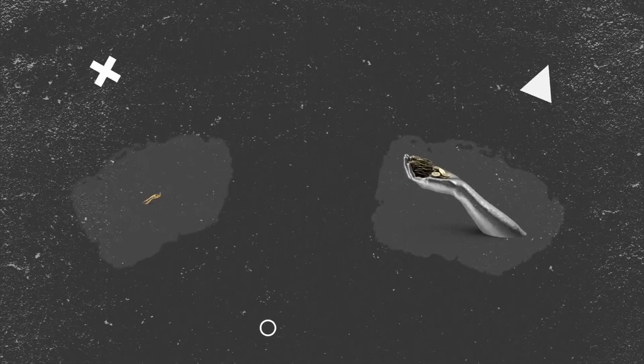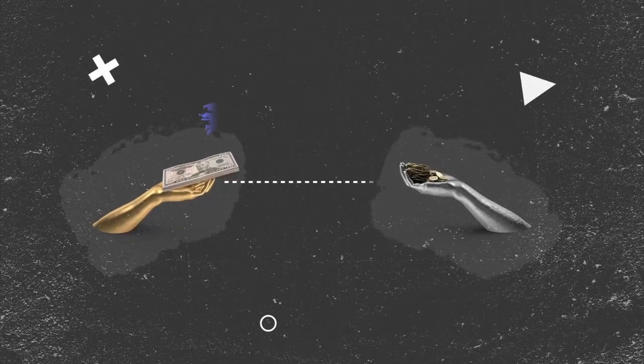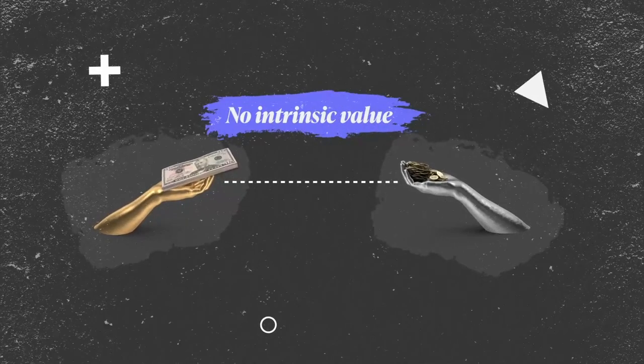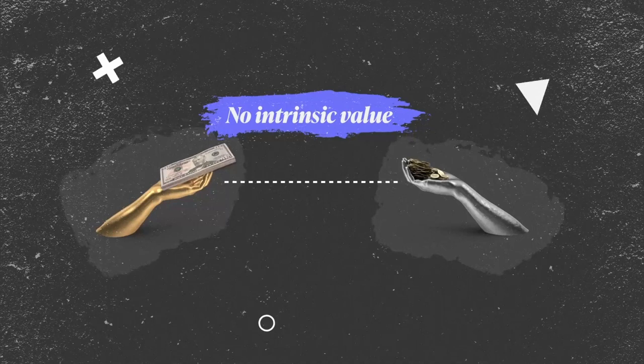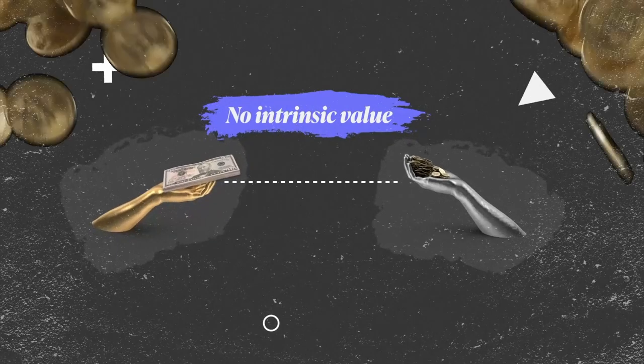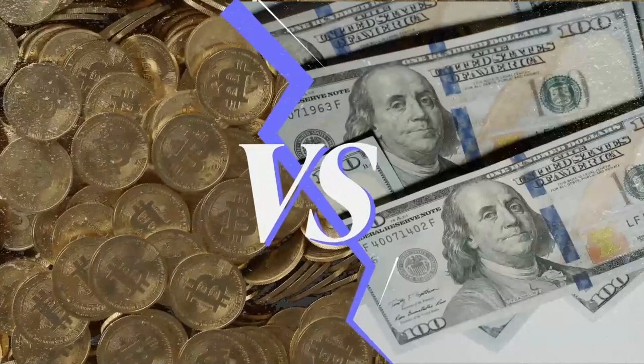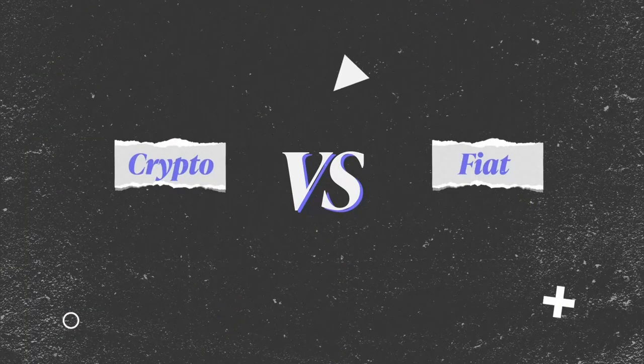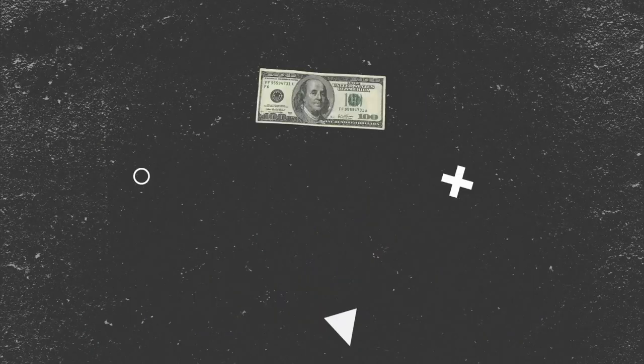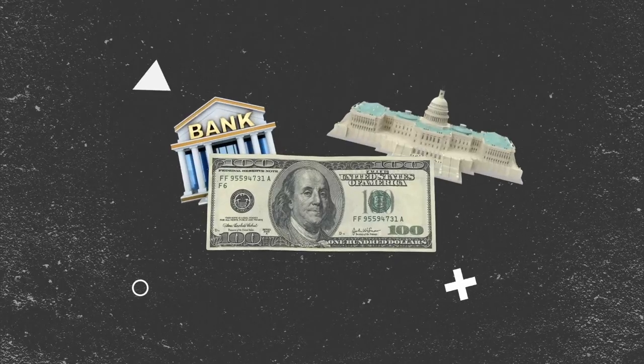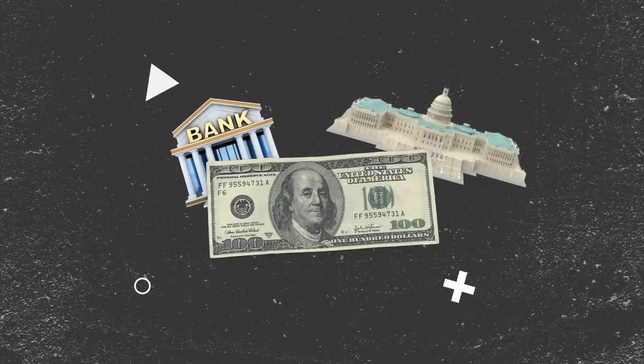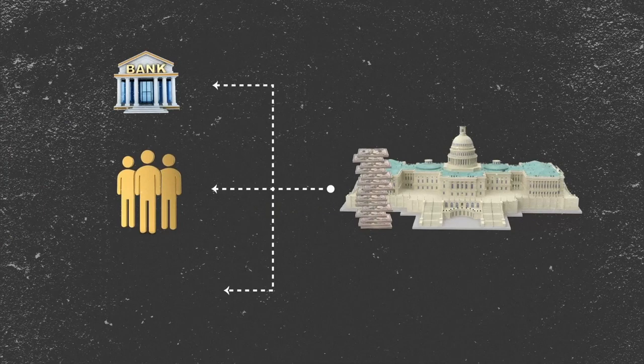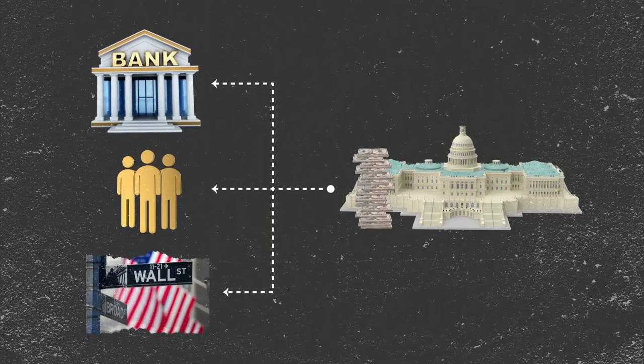Crypto and fiat do have one main thing in common though. They both have no intrinsic value and aren't based on commodities like gold or silver. However, they can't be more different. One of the fundamental differences between crypto and fiat is how it's backed. Fiat currencies are backed by the central bank and the government. They control the flow, print, and distribution of paper cash, and are thus called centralized.